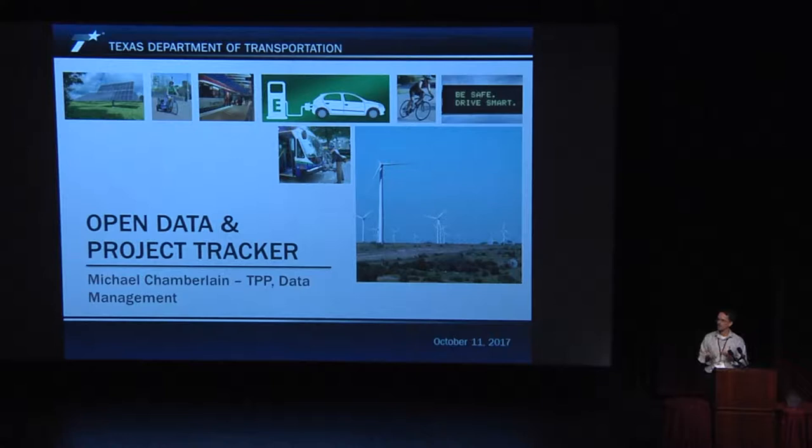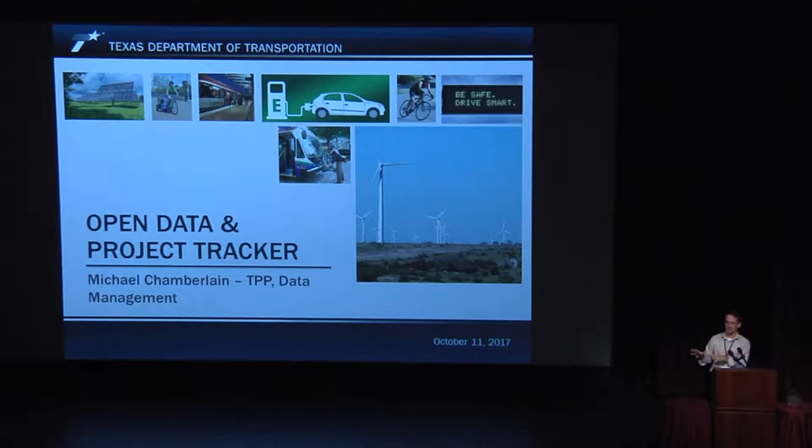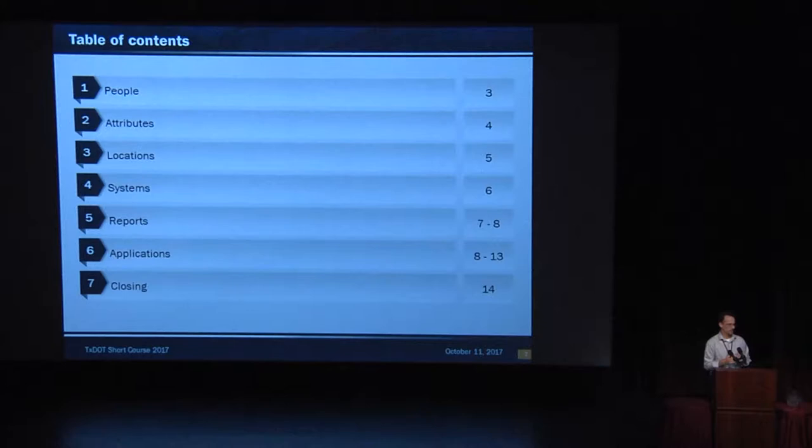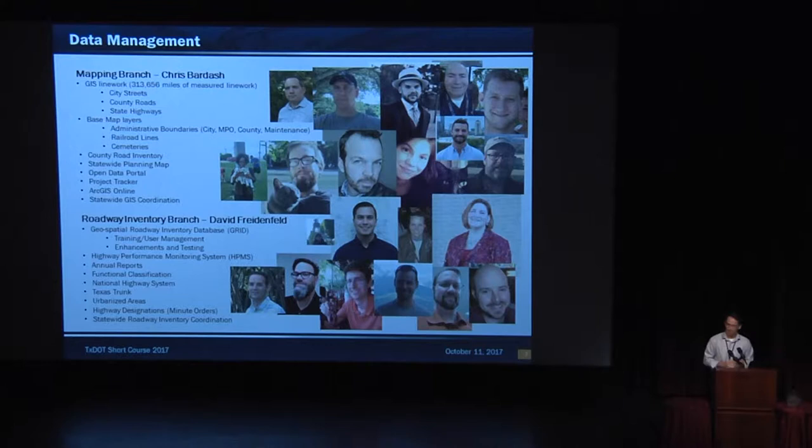Today, on the program, it said Project Tracker and Open Data, but I'm going to flip it up a little bit. I'm going to do Open Data first, and then Project Tracker at the end, because you really can't have one without the other. You kind of have to build up to Project Tracker. We're going to talk about the people inside the section that do the work, attributes, locations, systems, reports, applications, and then we'll talk a little bit about them at the end.